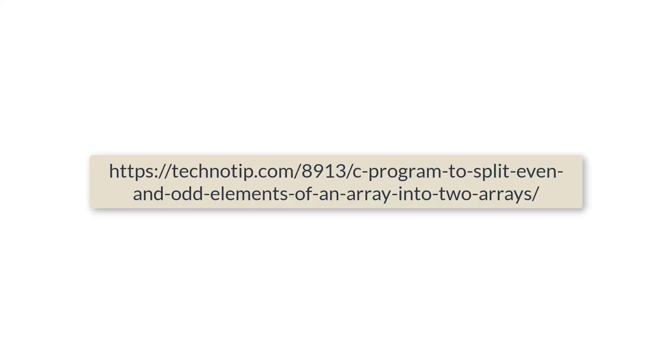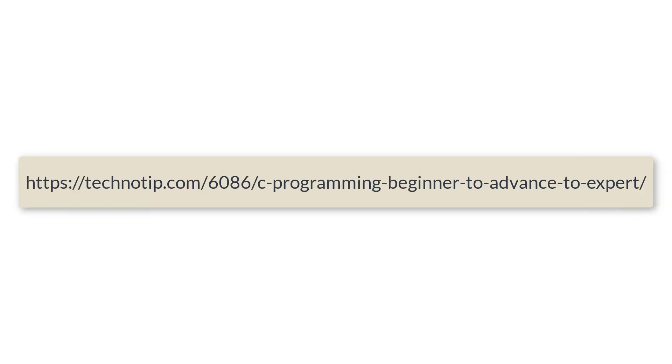So please visit the link present in the description section of this YouTube video for source code notes and discussion about this topic. Please stay subscribed to our YouTube channel and blog. Please share this video with your friends on WhatsApp, Telegram, LinkedIn, Twitter, Facebook, etc. And please do not forget to like this video on YouTube. Thank you.